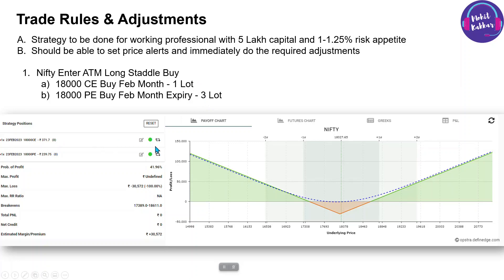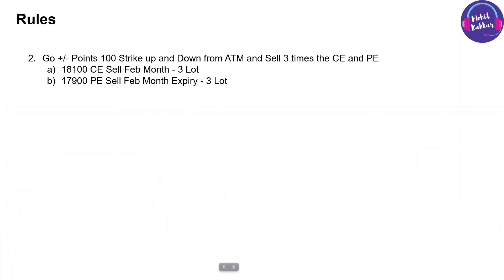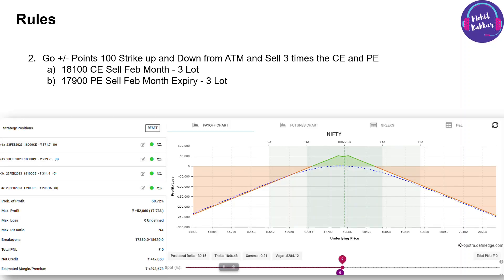Once you enter this, we go 100 points up and 100 points down from the at-the-money — meaning 18,100 and 17,900 — and sell three times the quantity of calls and puts there. So the strategy becomes something like a double ratio or a Batman-like structure: a long at-the-money straddle, and a short out-of-the-money straddle at three times the quantity, 100 points each side.